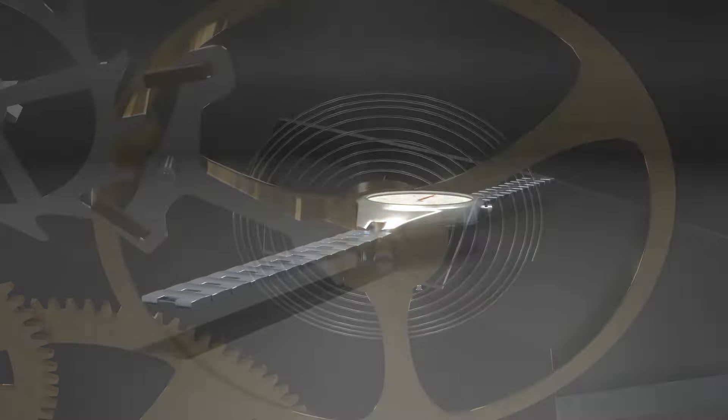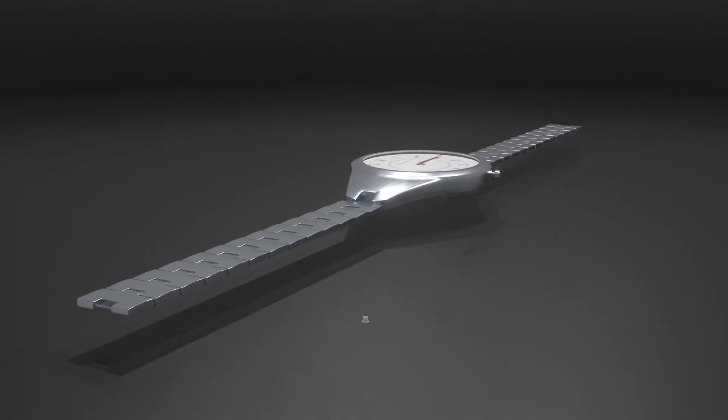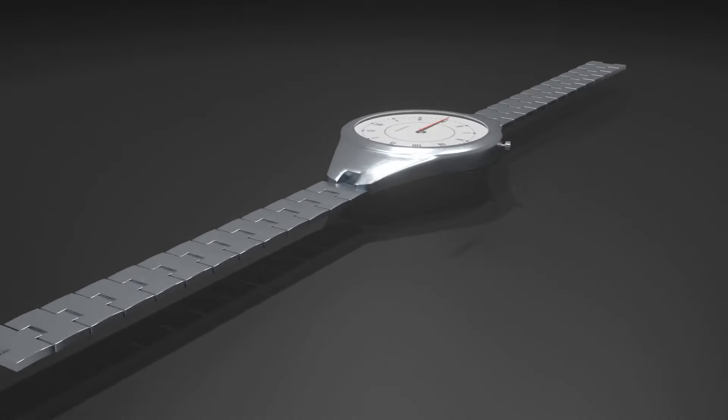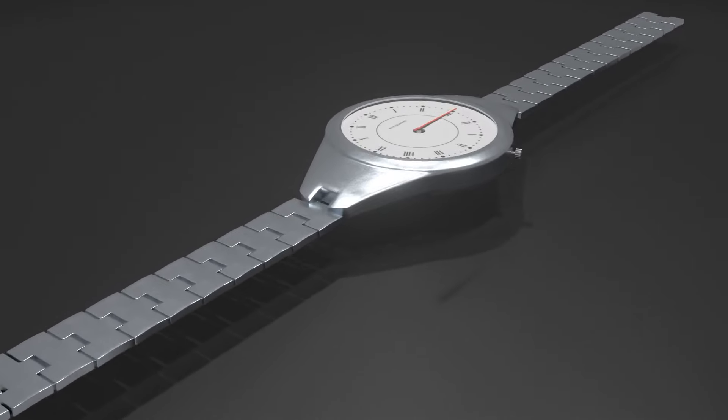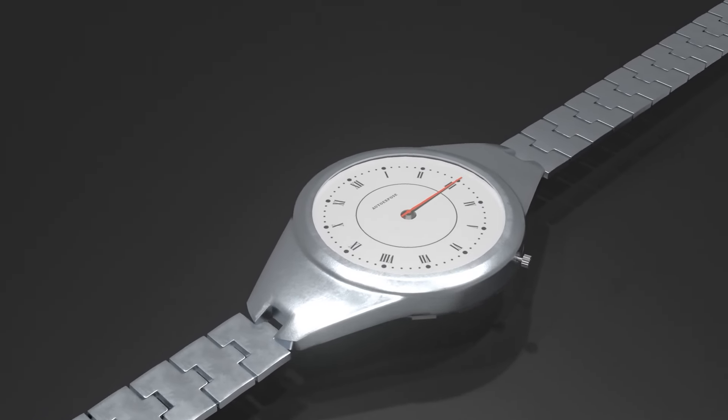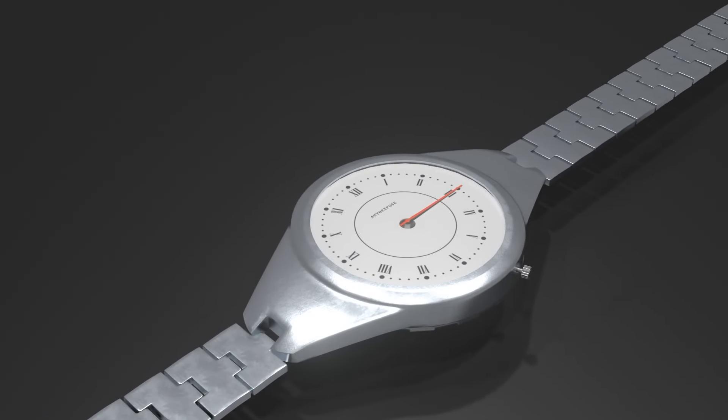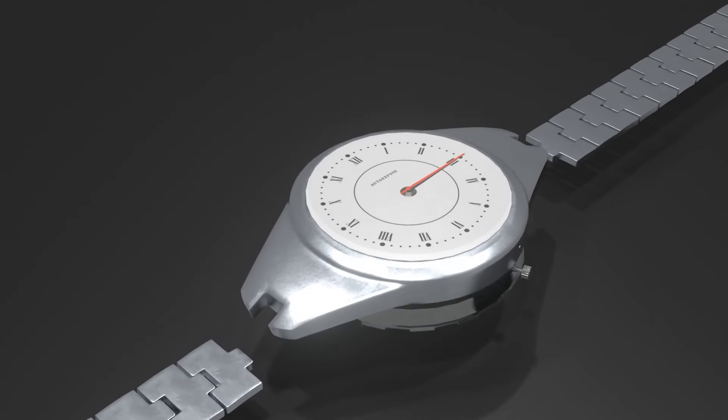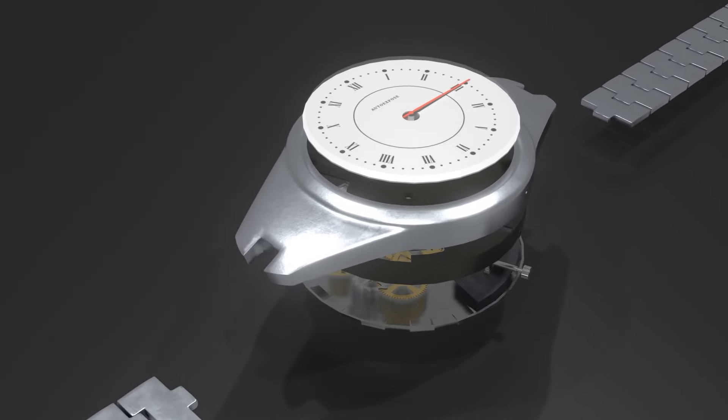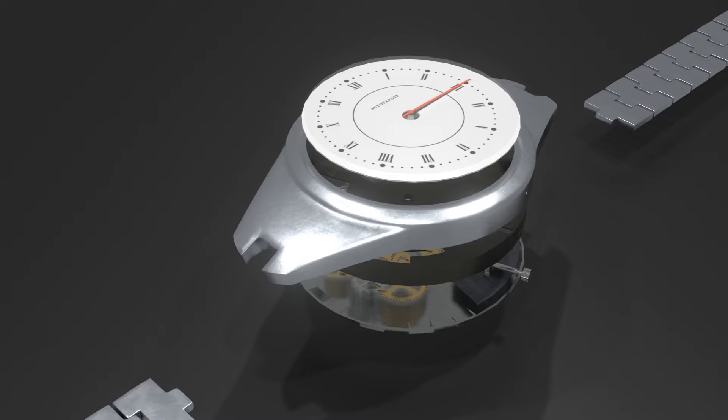As an example, I will use this watch. This is a simplified mechanical watch model to help us understand more easily how the mechanism inside works.